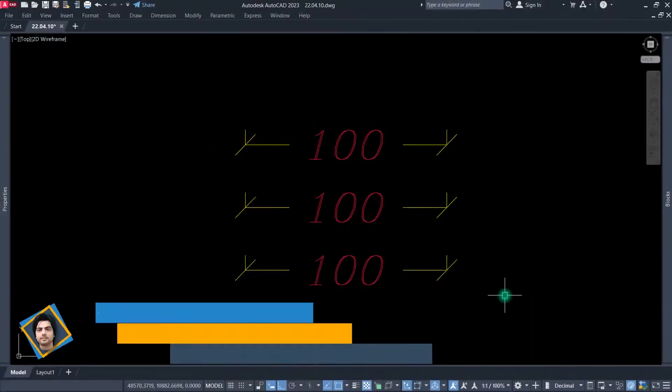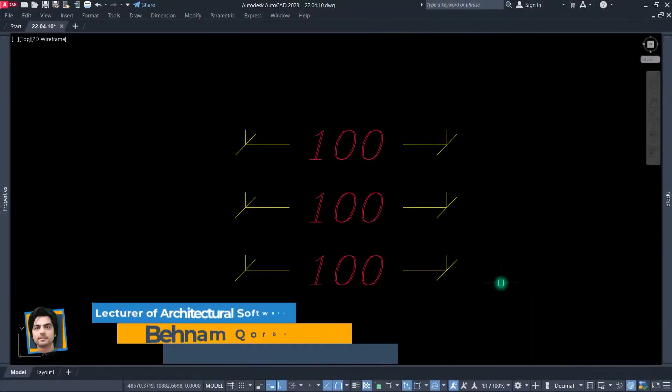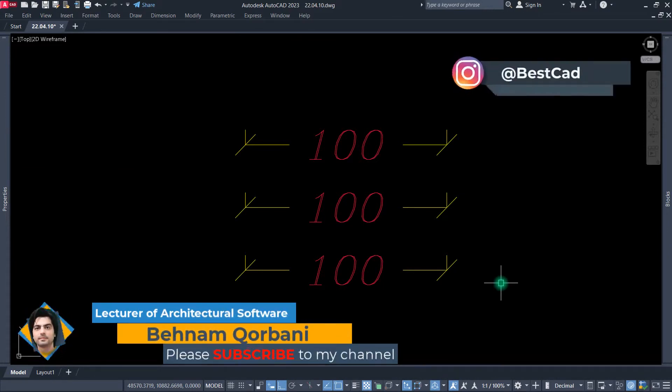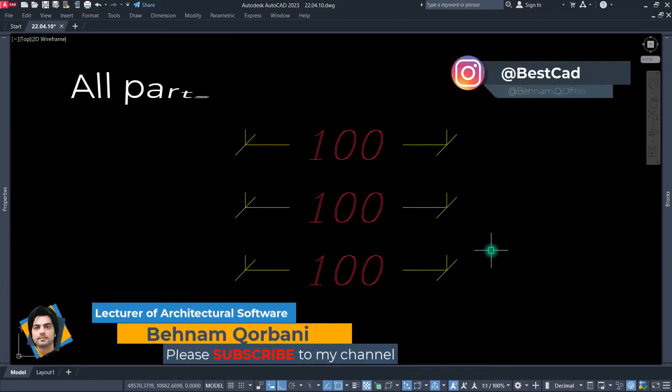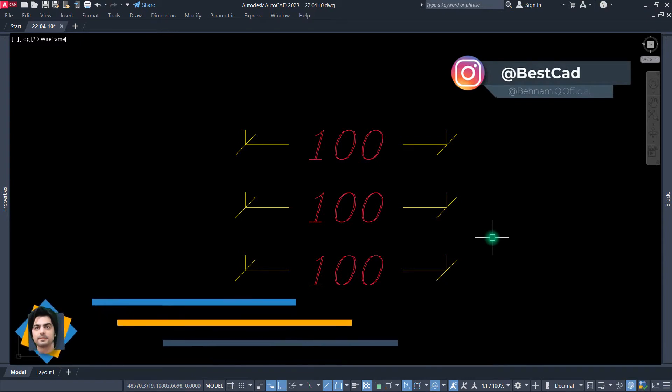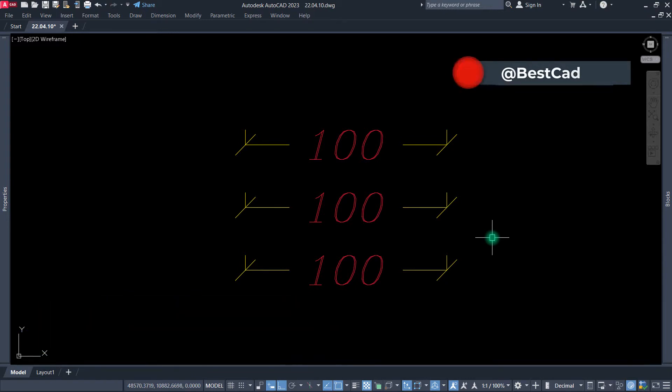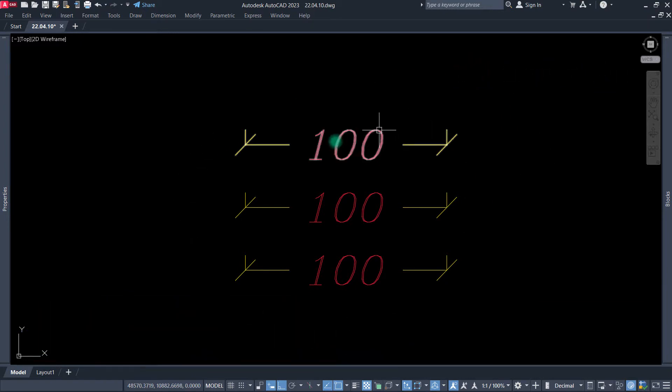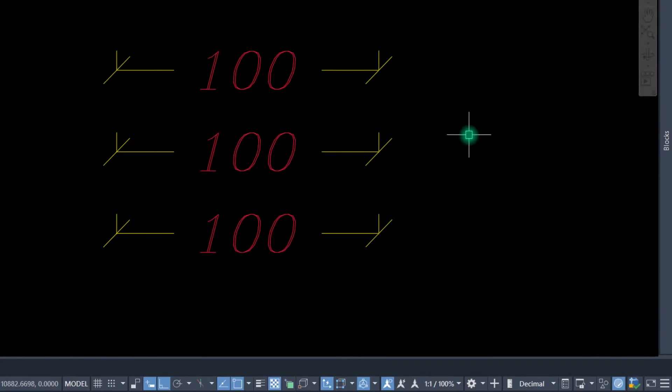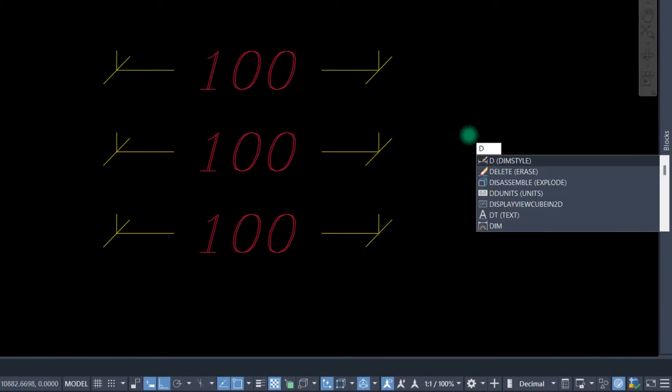Hello dear friends, I hope you're well. In this video we're going to learn how to resize all parts of any dimensions in a few seconds. We have three dimension lines and we're going to resize them. We can type D and press Space.